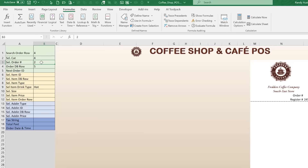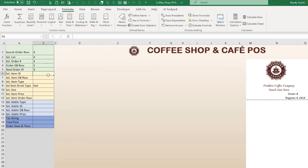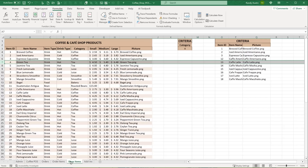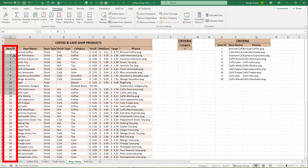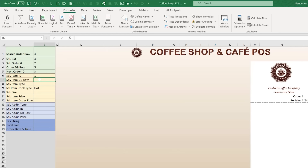The Next Order ID formula uses: =IFERROR(MAX(OrderID)+1, 1). It finds the maximum existing order ID and adds 1; if there's an error (no data yet) it defaults to 1. For the Selected Item Database Row in B7, the formula is: =IFERROR(MATCH(B6, ItemID, 0)+3, "") — matching the selected item ID from B6 against the Item ID named range to find which row that item is on in the shop items sheet.